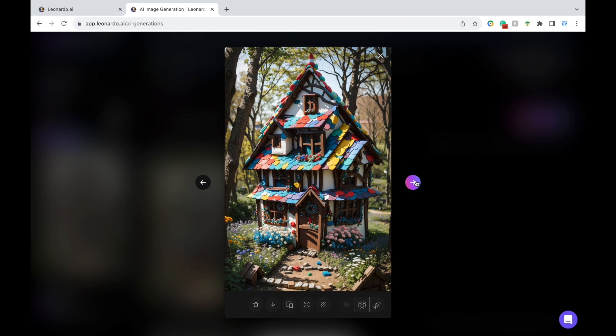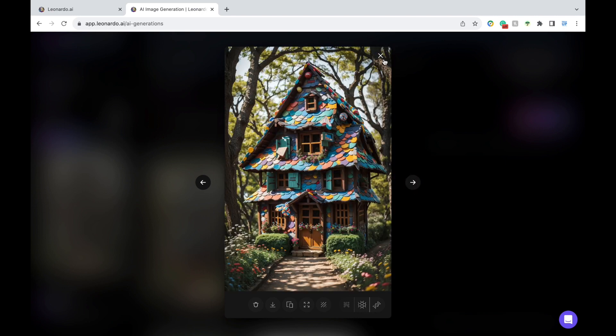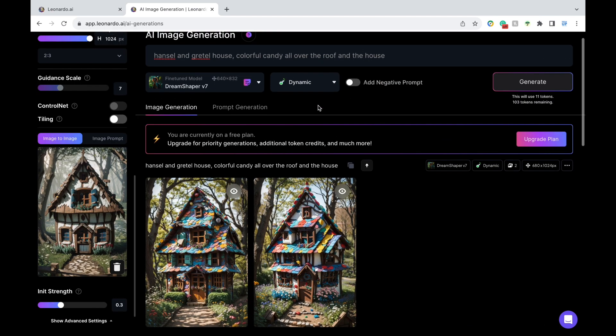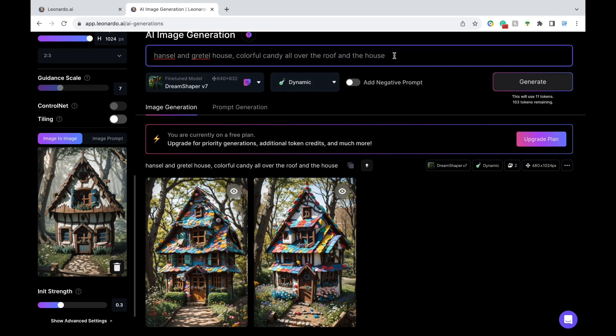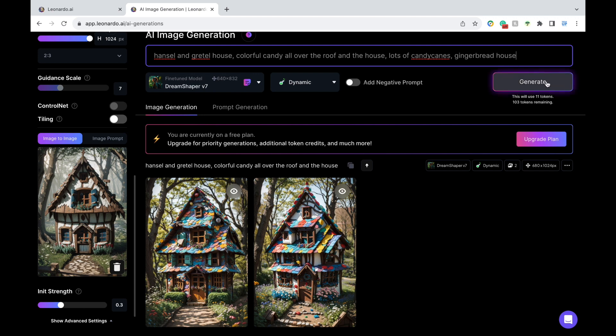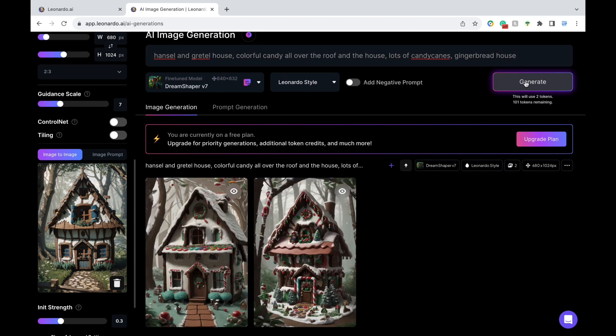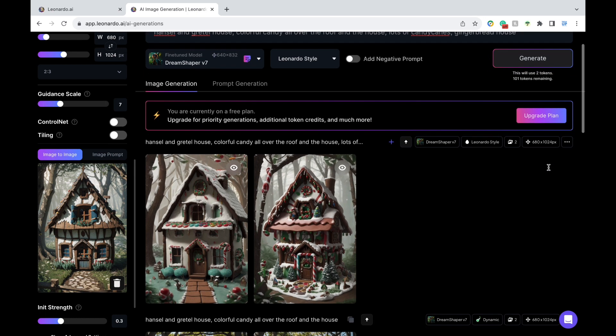This is where prompt engineering comes in. It's a matter of knowing which words and phrases to use to best generate what you were envisioning. So I'm going to make some minor changes to my prompt and press generate. Okay, now it looks more like a winter wonderland, but we're definitely getting closer in my opinion.